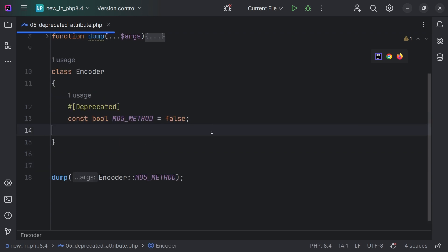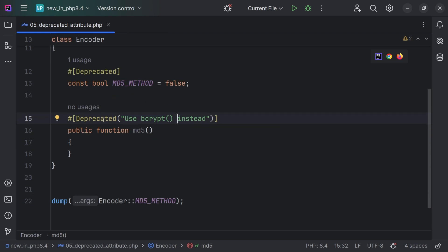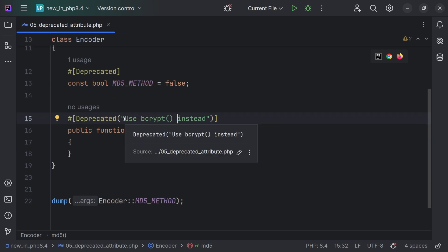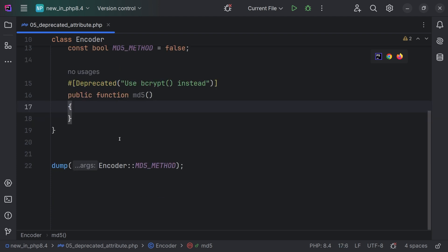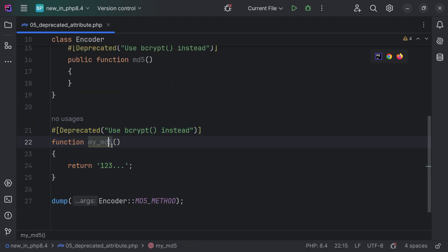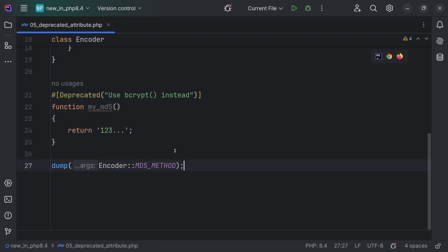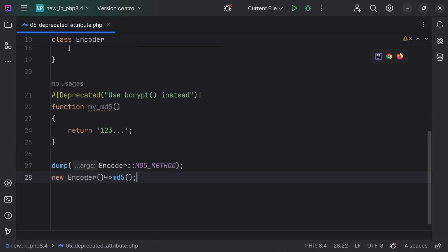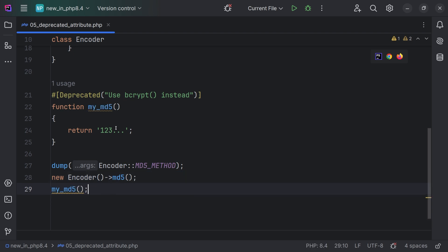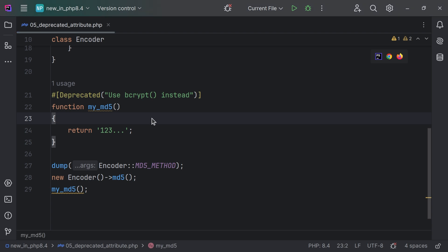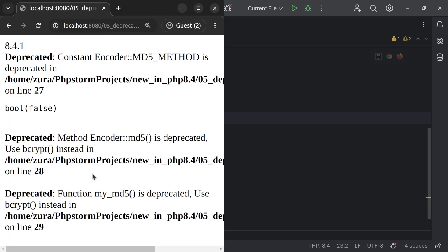Now I'm going to define another function, md5, and add the deprecated attribute as well. However, I'm going to customize the text message for this deprecation. Let's create another function, my_md5, and also add the deprecated attribute on this. Now if I call the md5 method on the encoder class, or if I call the my_md5 function, both of them will give me a deprecation error from lines 28 and 29. We also see the custom message right here.